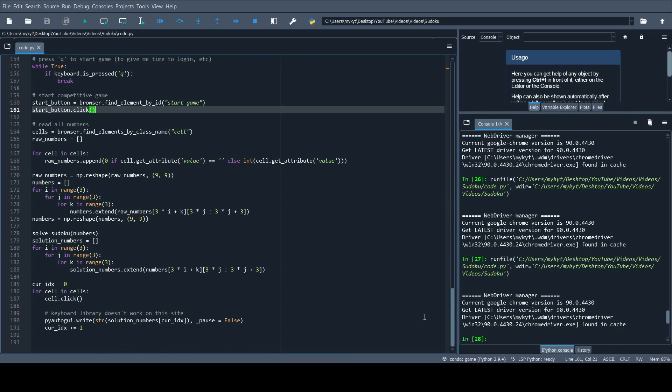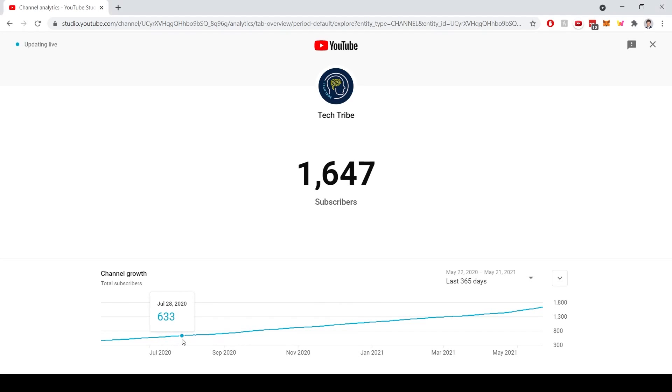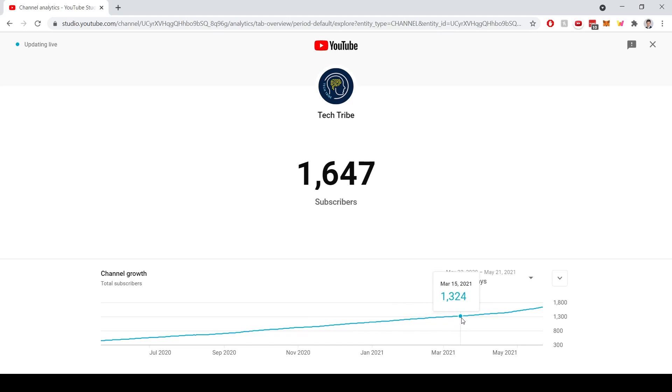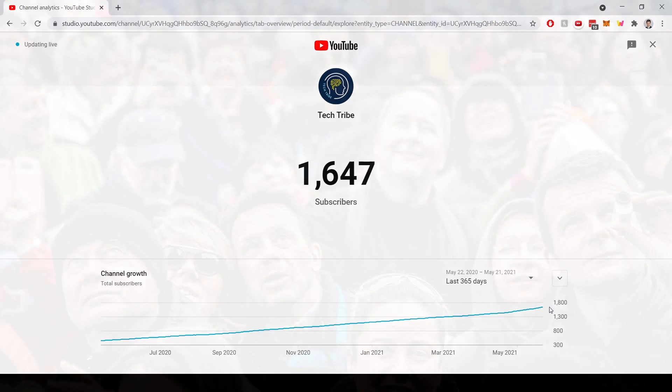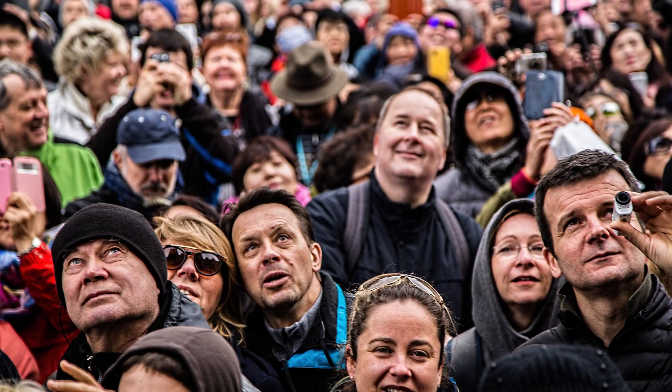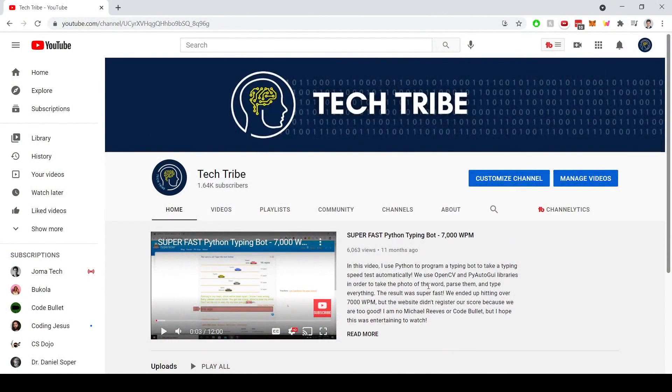If you made it this far in the video, let me give you a sneak peek into my YouTube analytics. At the time of recording, which is the end of May 2021, I have about 1650 subscribers and gaining almost 200 every month. This may not seem like a lot, but I think of it as a crowd of people who enjoy watching my content, and I'm very thankful for this crowd. If you thought this video was cool and want to join this crowd, please consider subscribing to my channel. You can always unsubscribe later if you change your mind.